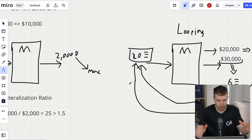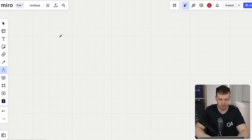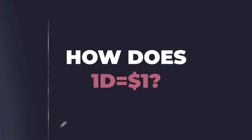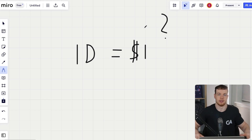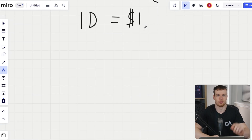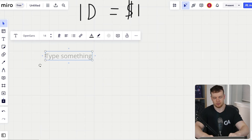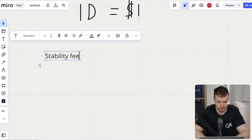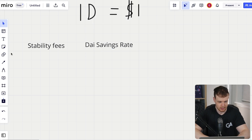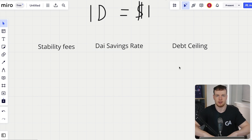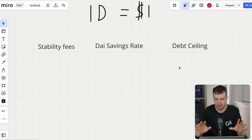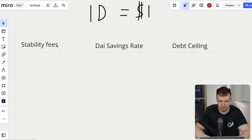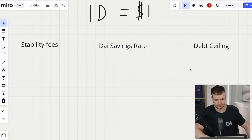The question of the day is: how does one DAI maintain its peg to $1? That's really what the entire MakerDAO protocol is designed to do. There are a few things to talk about here: the stability fees, the DAI savings rate, and the debt ceiling as configurations to manage the peg.